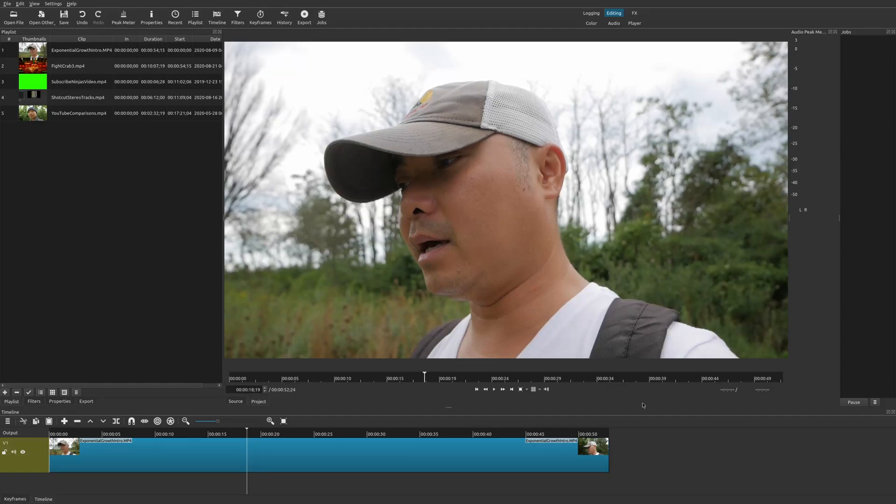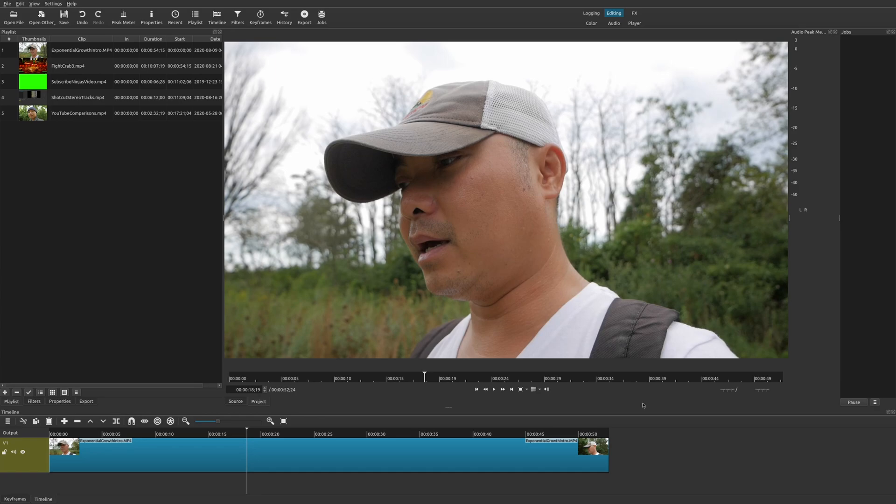Shotcut is a video editor that I absolutely love using. It's free. It's an open source video editor. It combines a lot of everything I think a lot of people need, especially if they're just starting out.